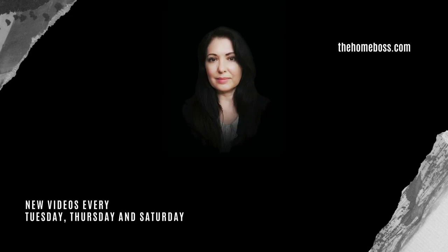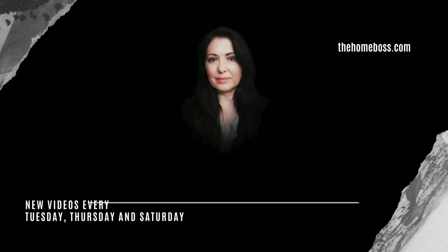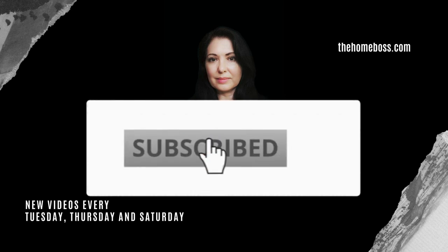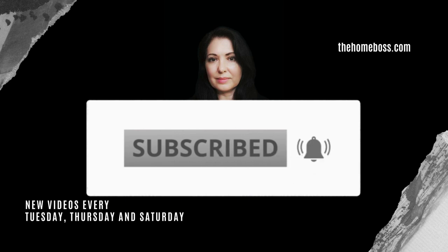Hello, Homebosses. I'm Nouria Corby from thehomeboss.com and welcome to this channel, which is all about helping you to make money online. If that sounds interesting to you, click subscribe to get more videos like this.